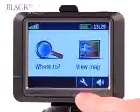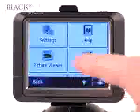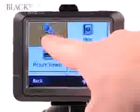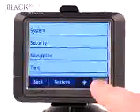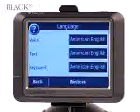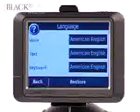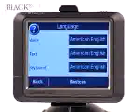You can also change the language. Go to Toolbar, Settings, then scroll down to Language. Here you can change the voice, text, and keyboard language.